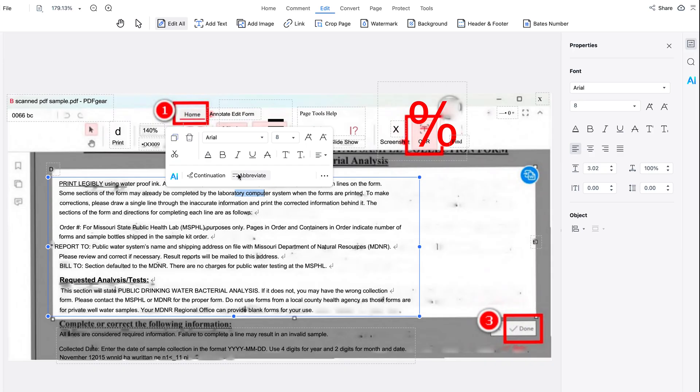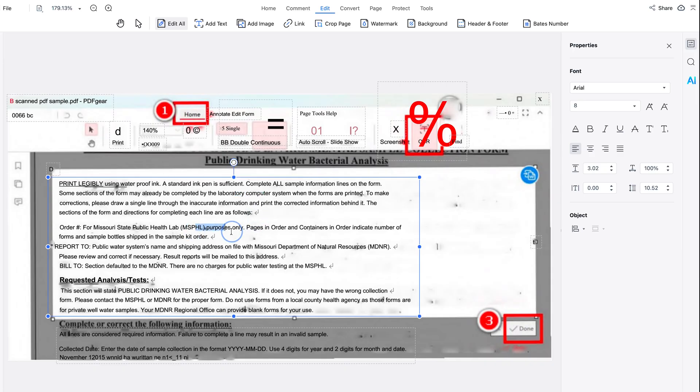You can now do pretty much everything we did earlier with this file — editing text, putting a watermark, highlighting, or adding an image. You can work with it just like a regular PDF. What an amazing feature.